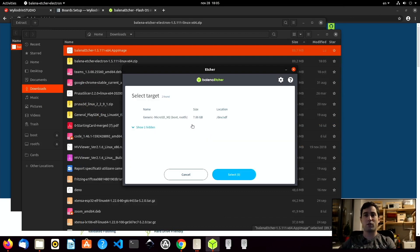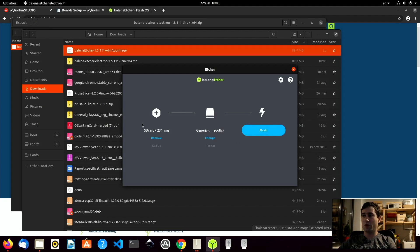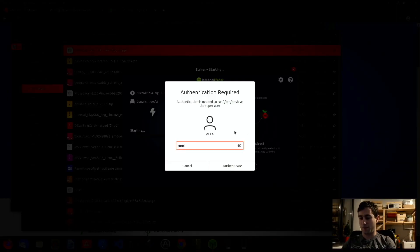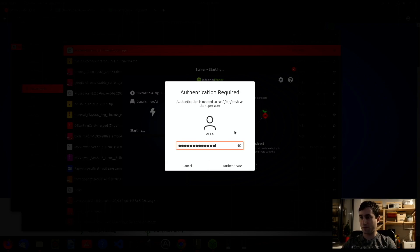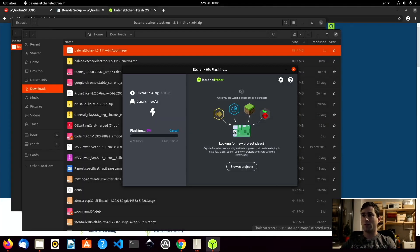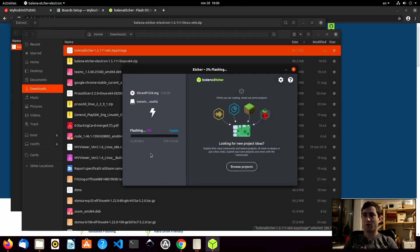We'll double-click this file and select the target — this is our SD card and as you can see it shows up. I have used an 8 gigabytes SD card, so I'll just click select. When everything is configured I'll just hit flash. If you're using Linux or Windows you will be prompted for your password — let me just enter my password and if everything is right it will start flashing.